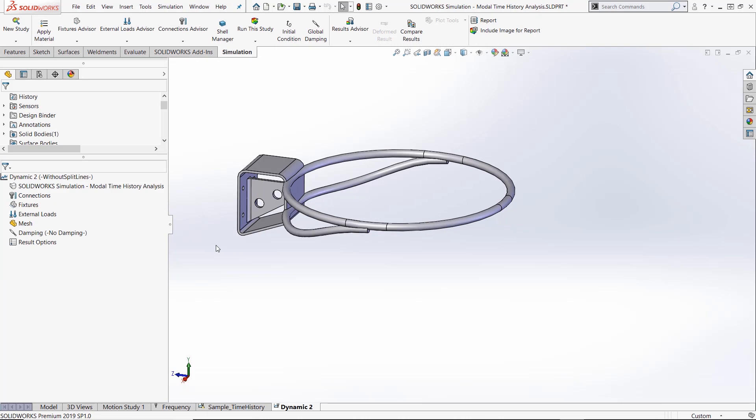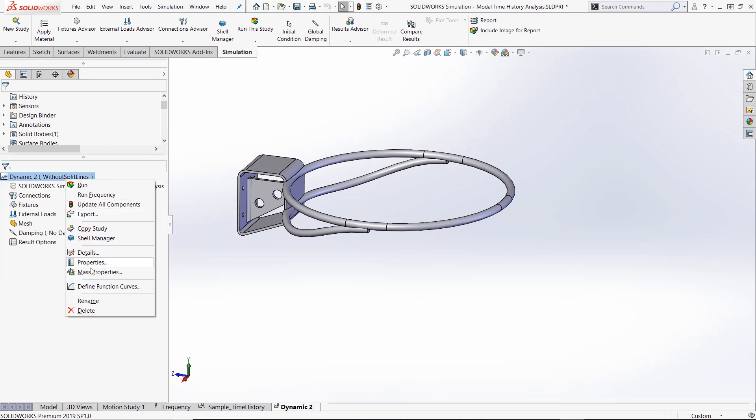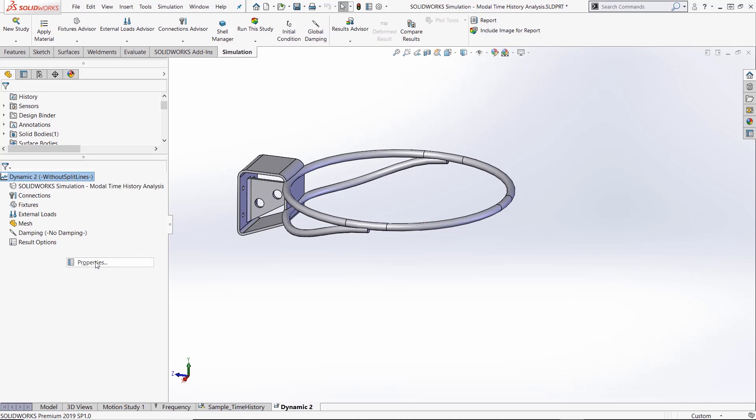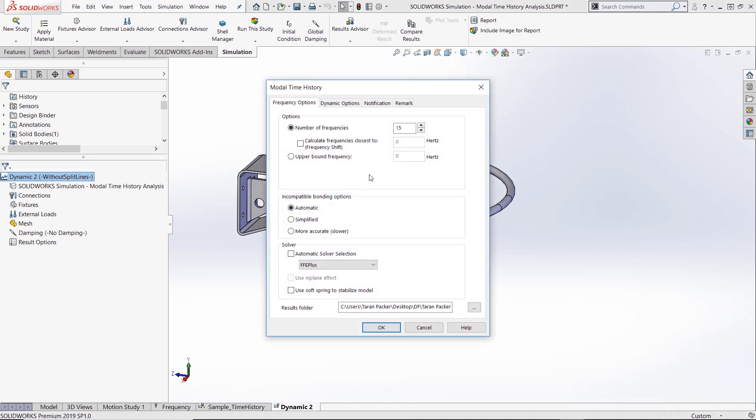Make sure the natural frequencies the program uses in its calculations will cover the frequency range needed. Here we are asking the program to use the first 15 natural frequencies of this object in its calculations. We do this so we have enough mode shapes in the final dynamic response.